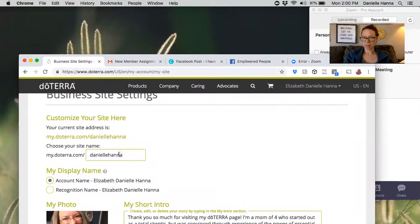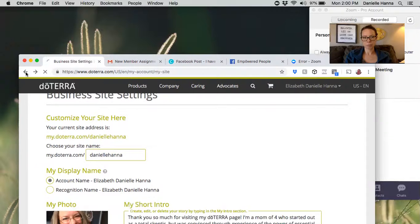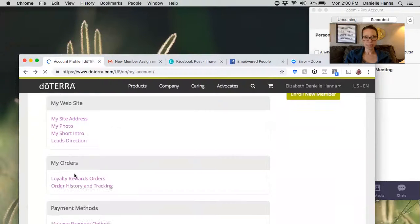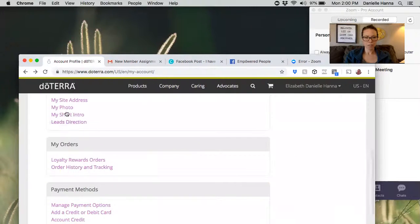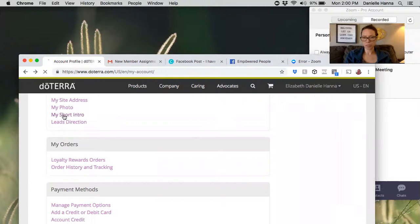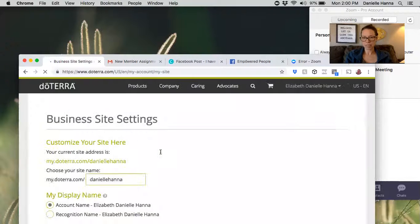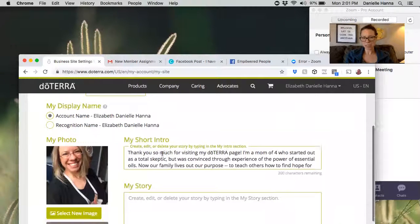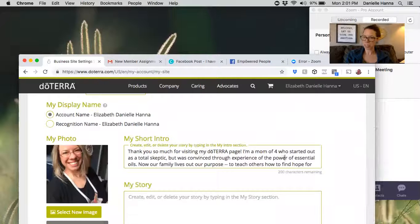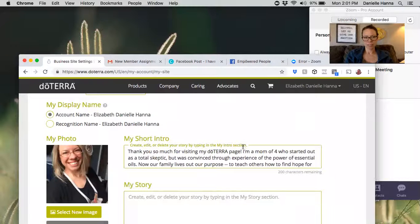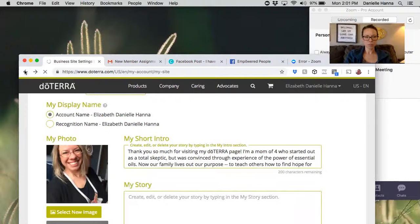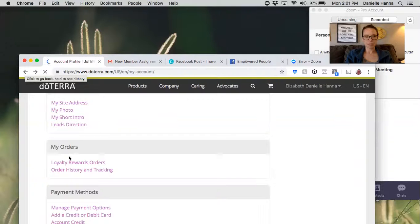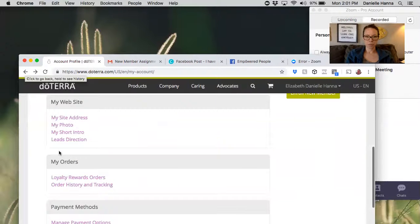You can use the site address and change what it is. Mine is Danielle Hannah but I could make it anything I want. I could make it 'I write on a pony all day,' it could be whatever. And then you can change your photo and make a short intro to say 'Hey, welcome to my website, thank you so much for coming here,' tell a little bit about yourself.